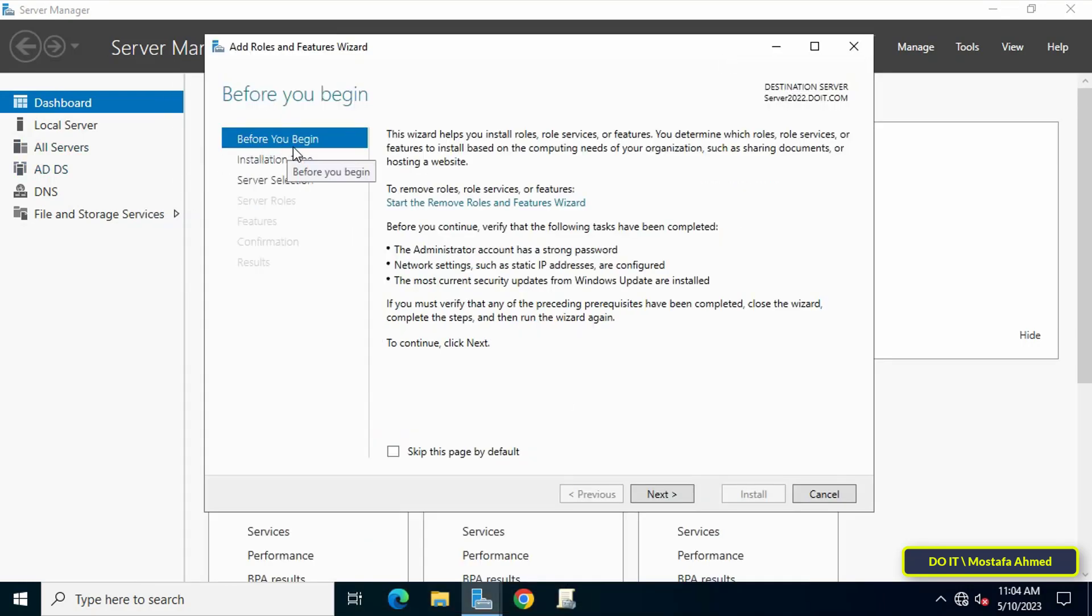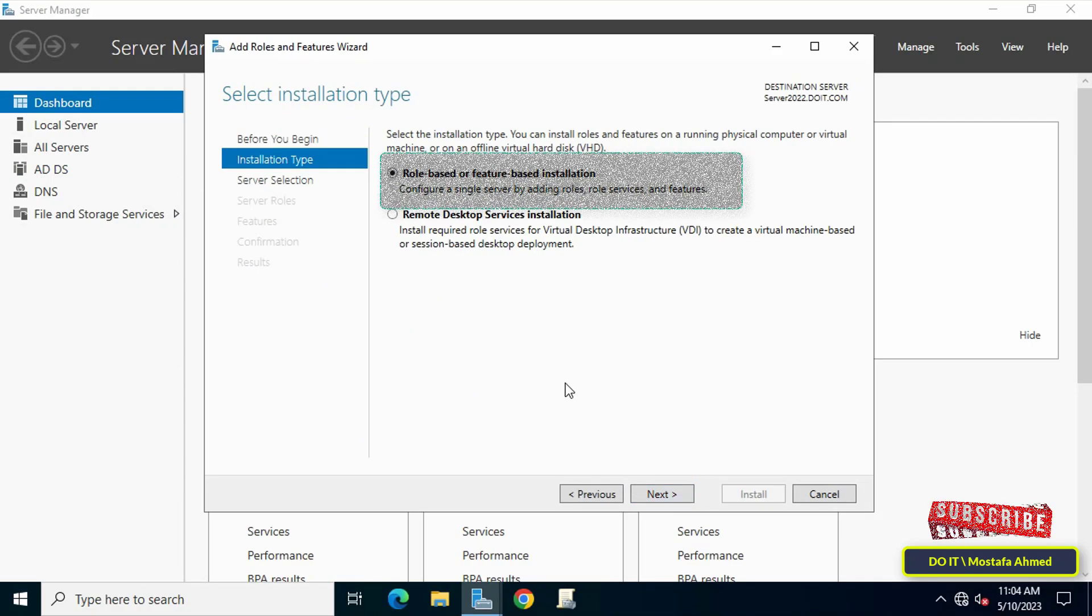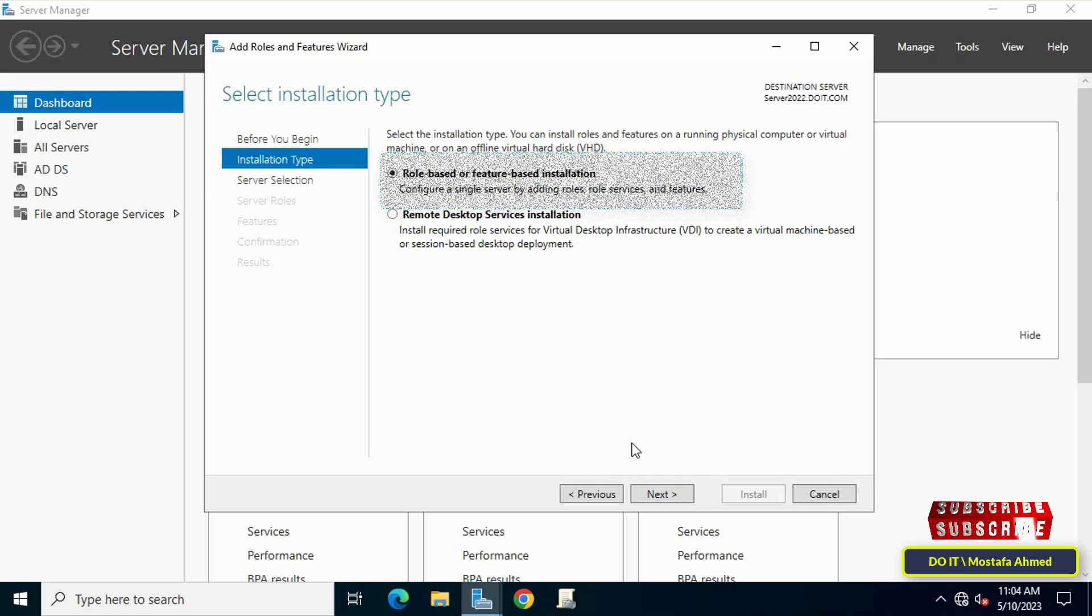Before you begin, click Next to follow. Then select Role-based or Feature-based Installation, then click the Next button to continue.